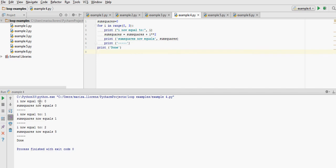So we have i now equal to 0, sum squares equals 0, i is 1, sum squares is 1, which is 0 plus 1 squared.